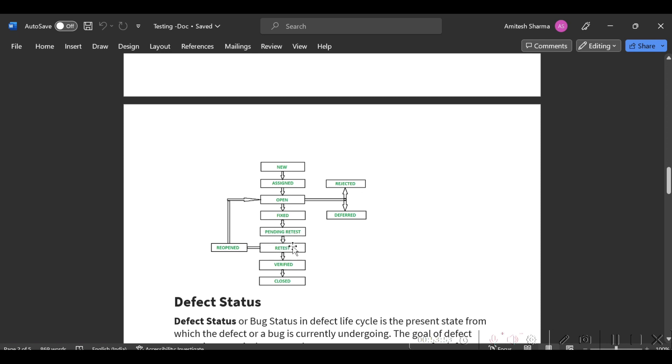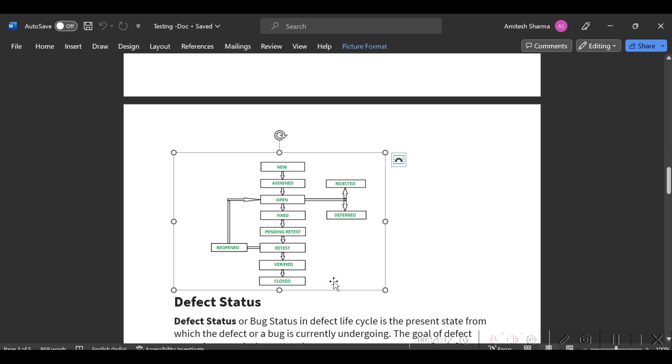Whether that bug got fixed or reopened - if reopened, you have to change the status of the bug to Reopen and again assign it to a developer. Once you have verified that bug got fixed, just close it. So this is called a bug life cycle.